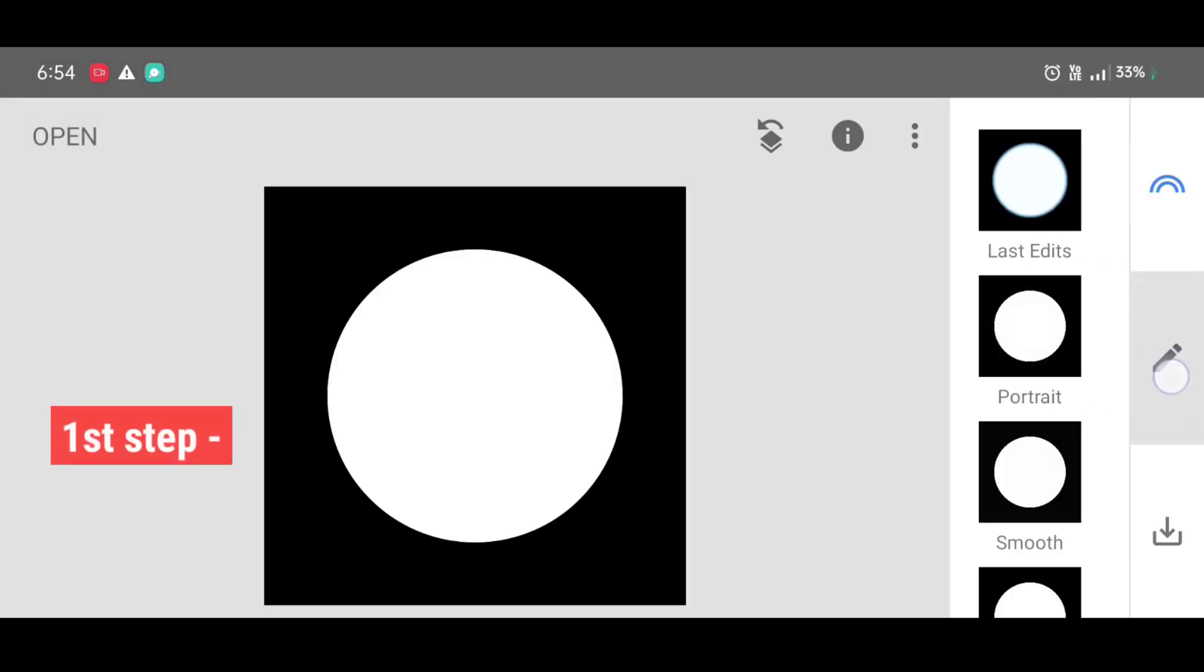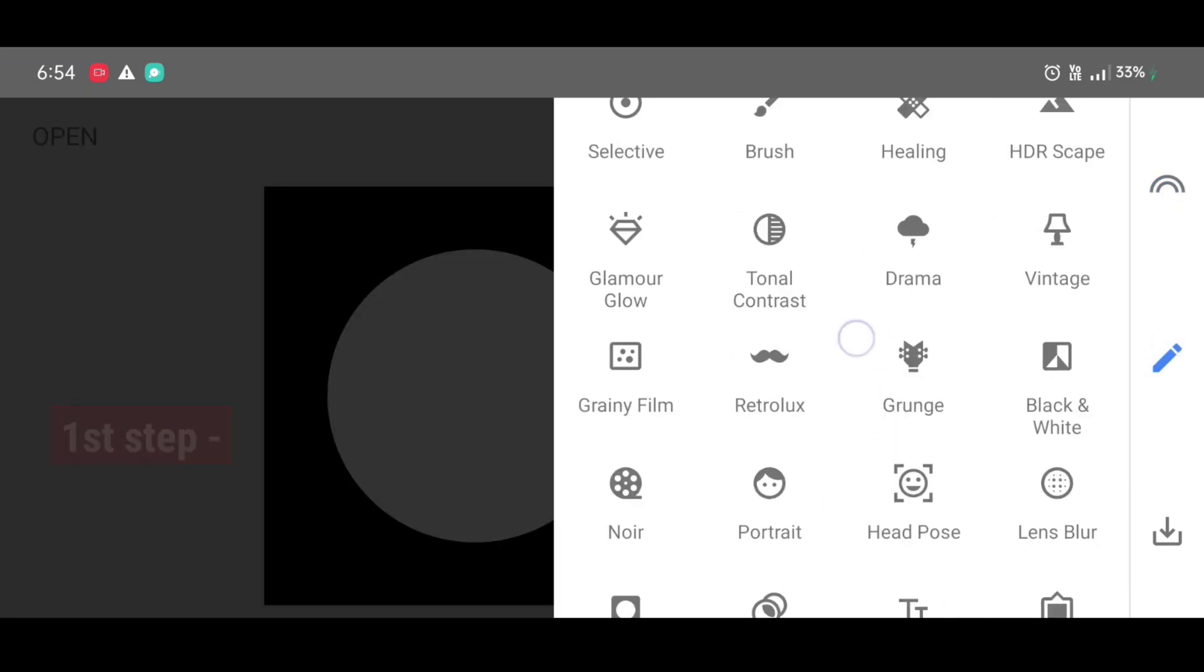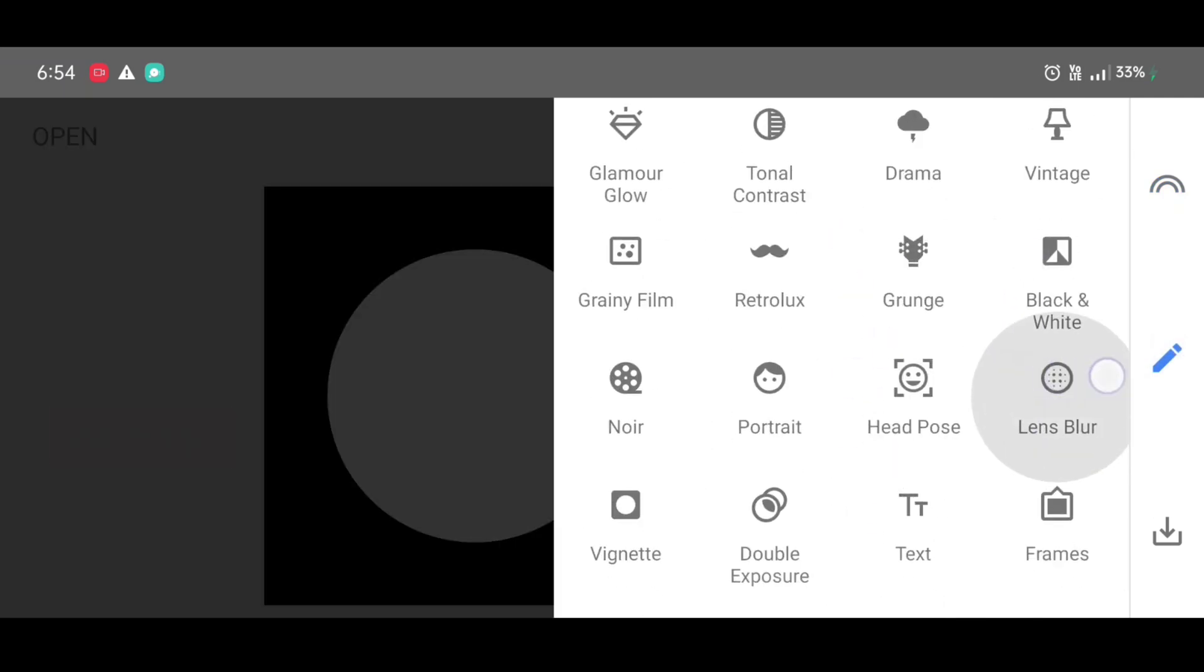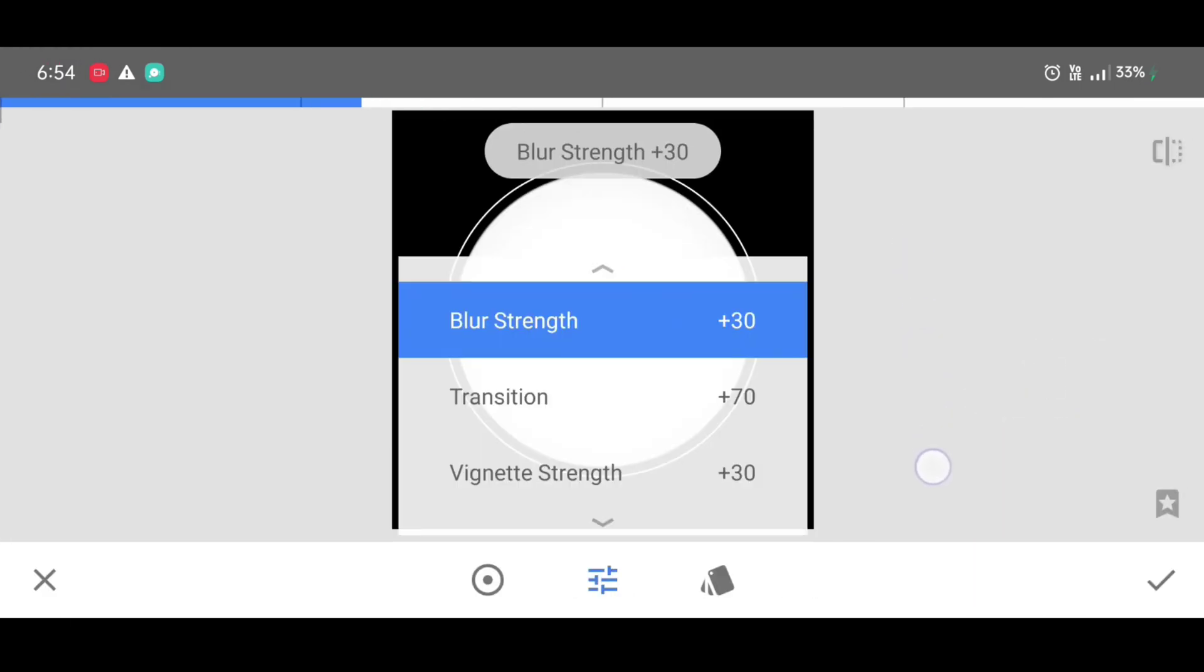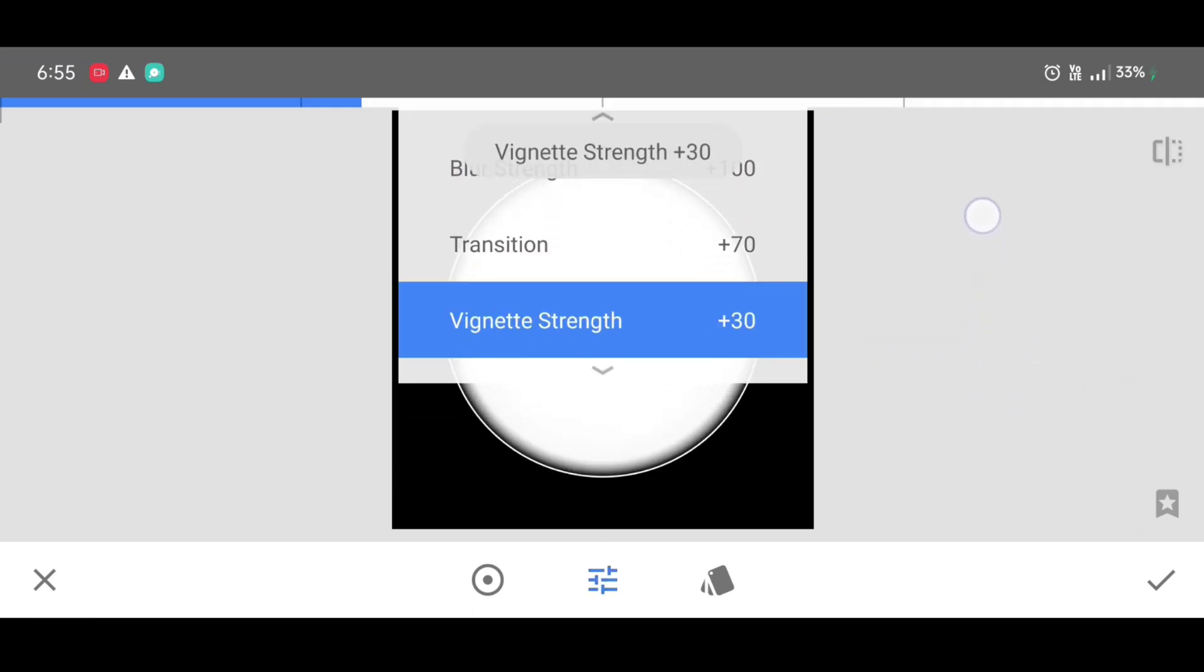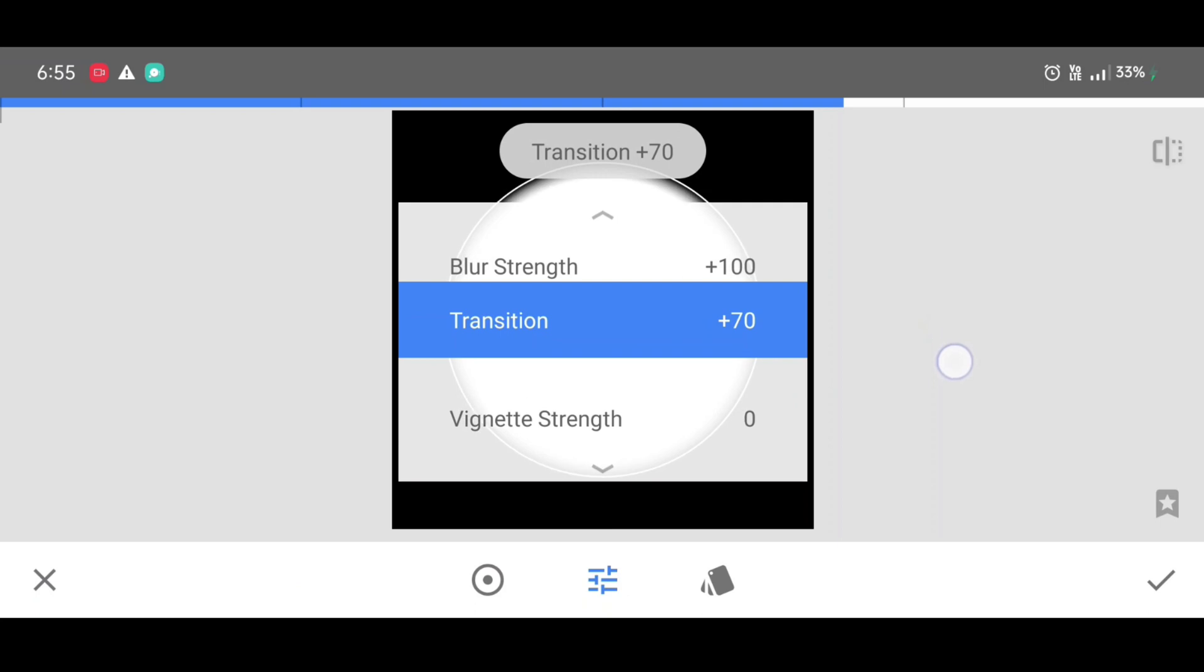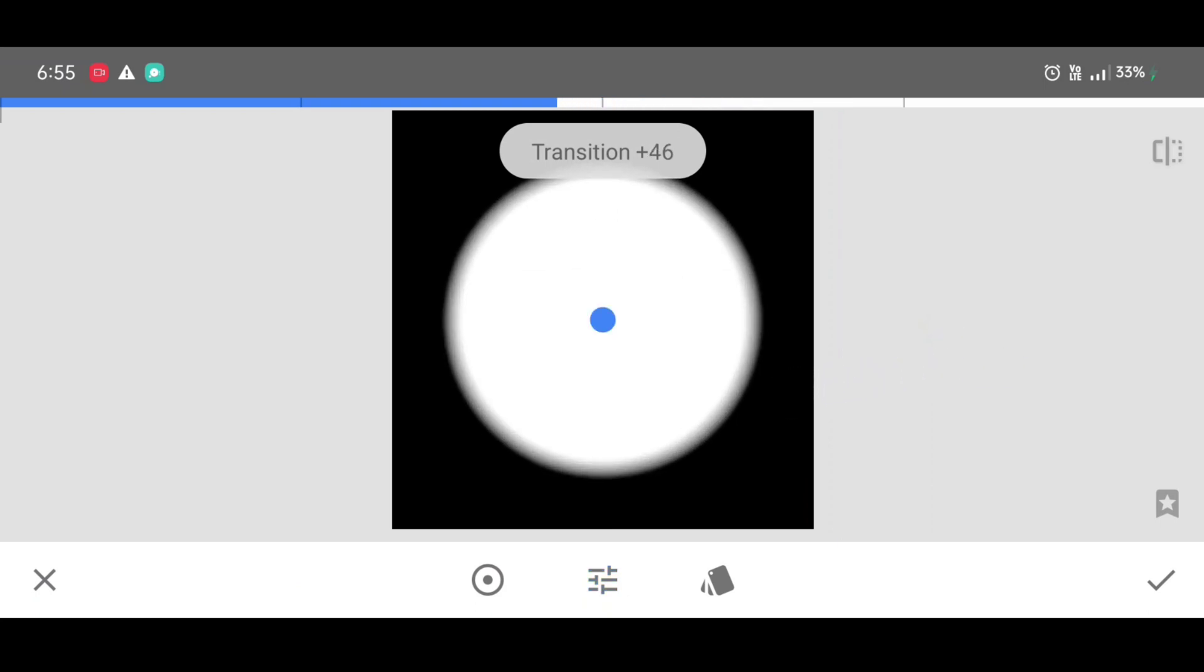Now go to the tool section, scroll down and select lens blur tool. Now we are going to adjust some settings. First, blur strength 100 percentage, vignette strength 0 percentage, and last transition 46. Note the percentage and click on apply.